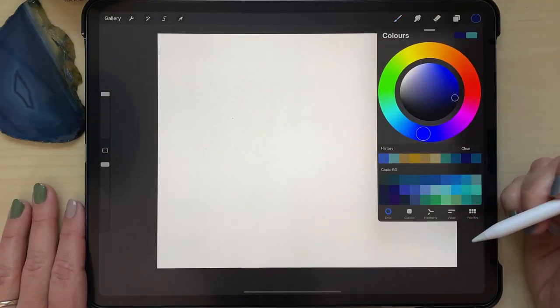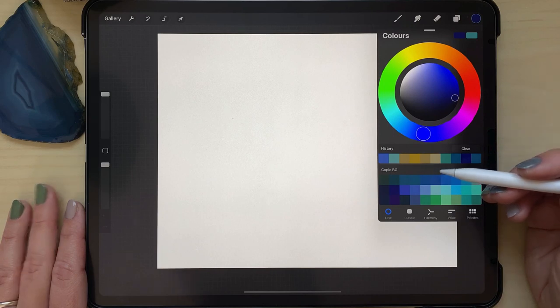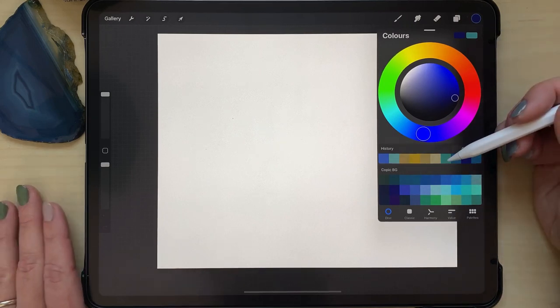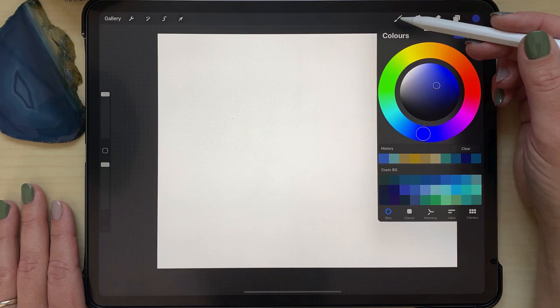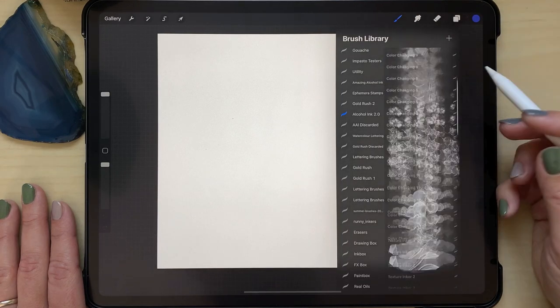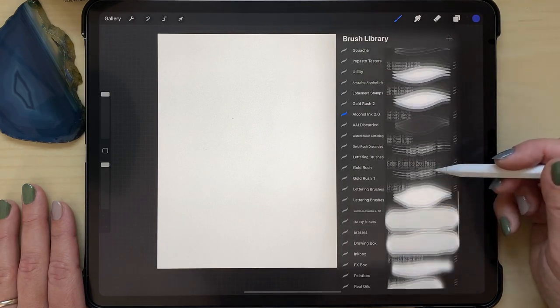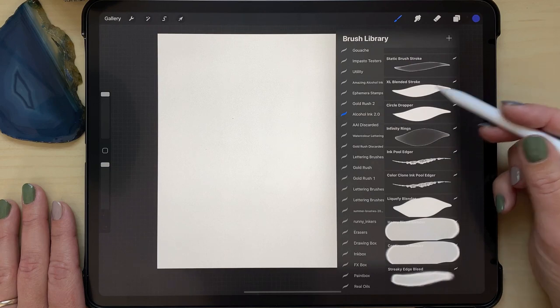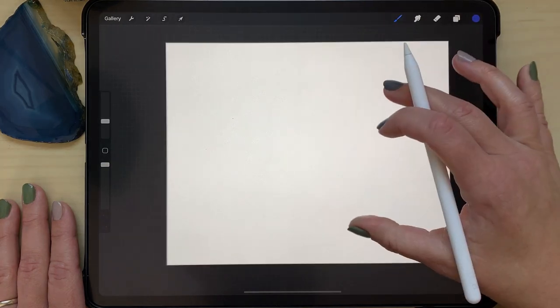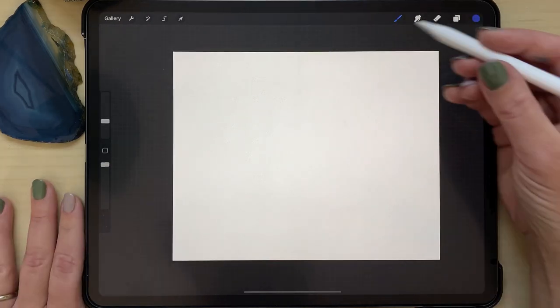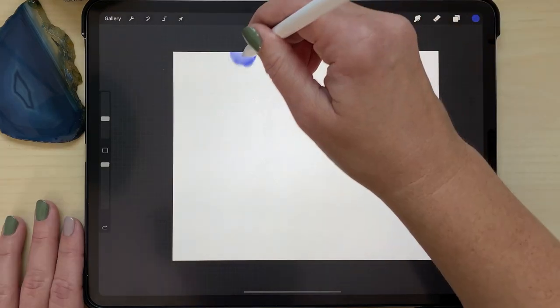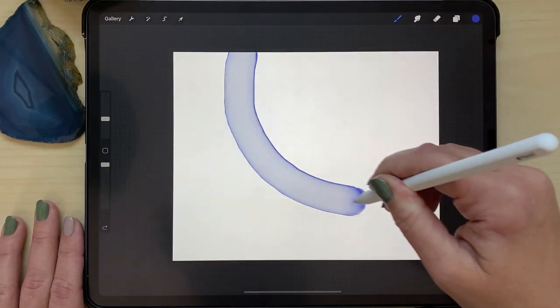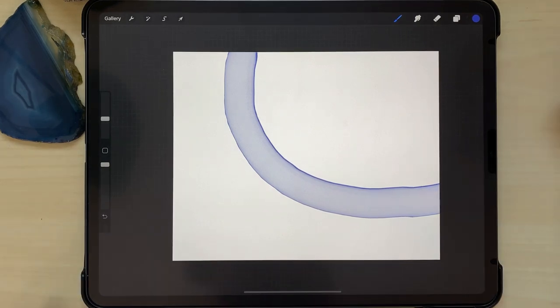I'm going to start out using my Copic BG color palette, which is in my Amazing Alcohol Ink set of brushes. I will be primarily using that brush set in this tutorial. So I'm starting out with the XL Blended Brush Stroke and I'm just going to go ahead and do a big sweeping stroke across the corner.